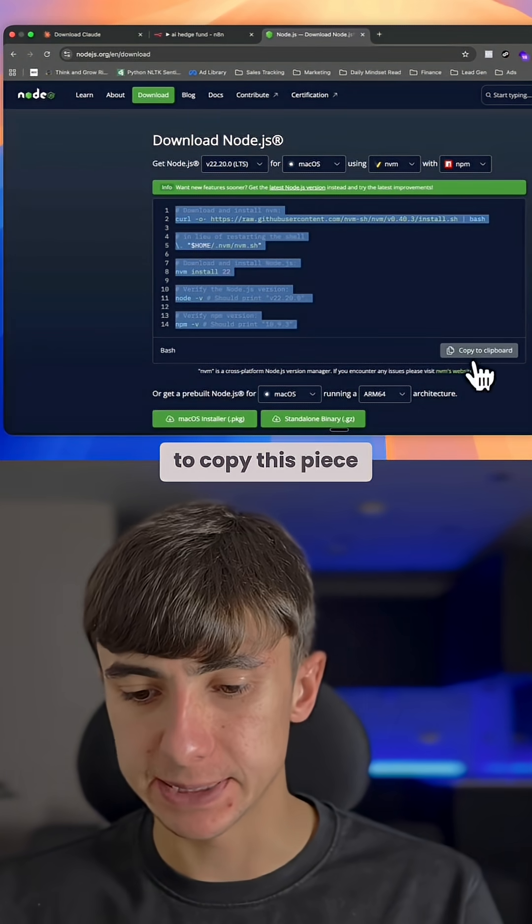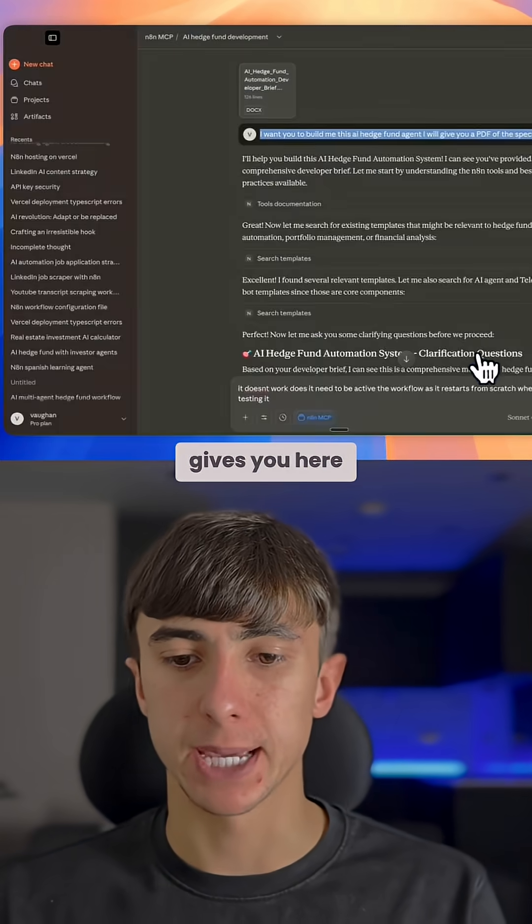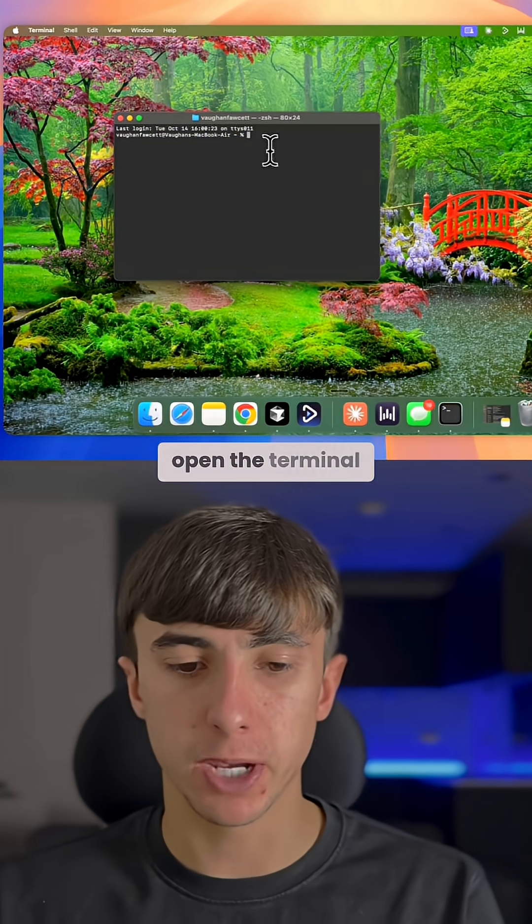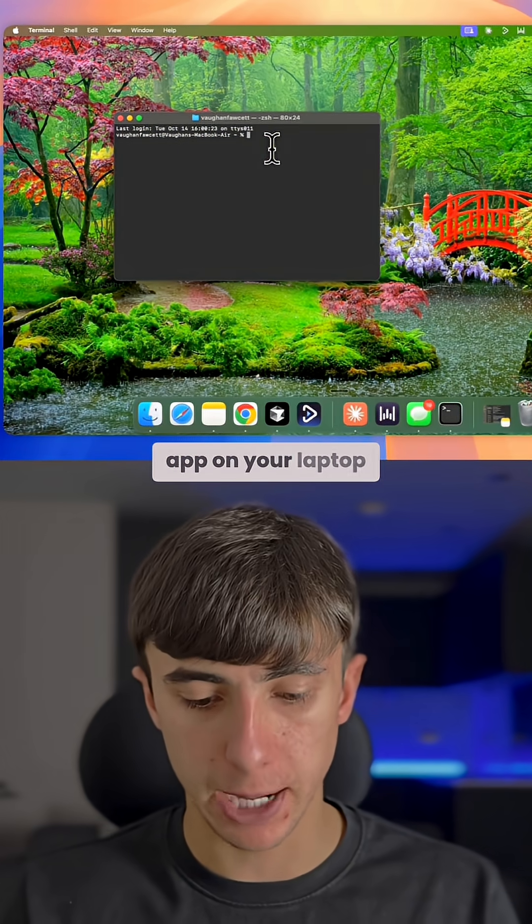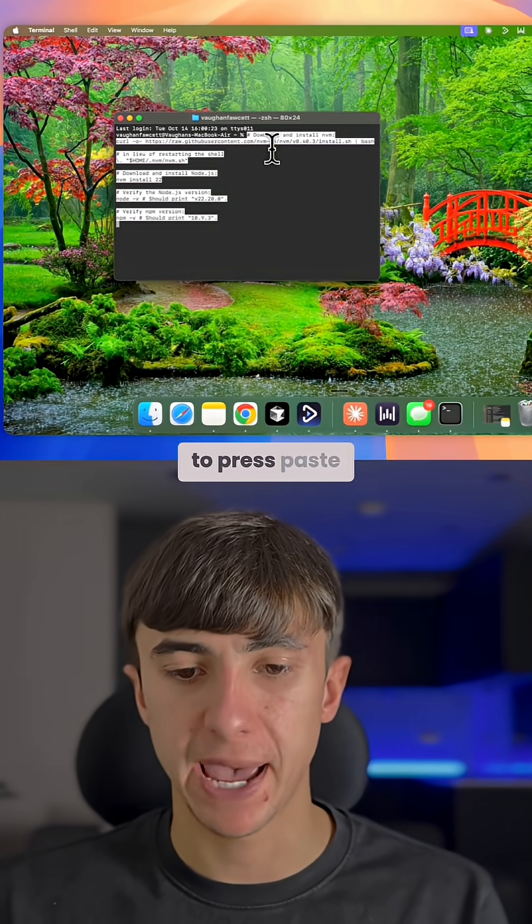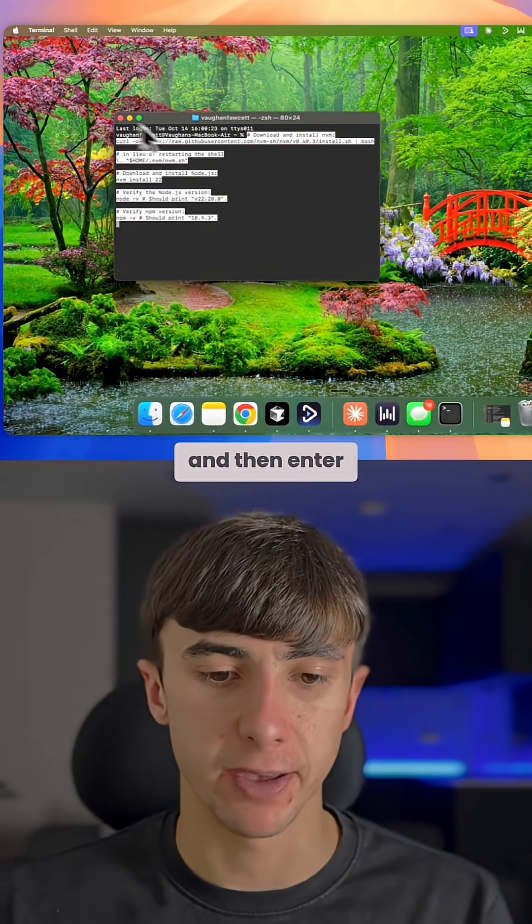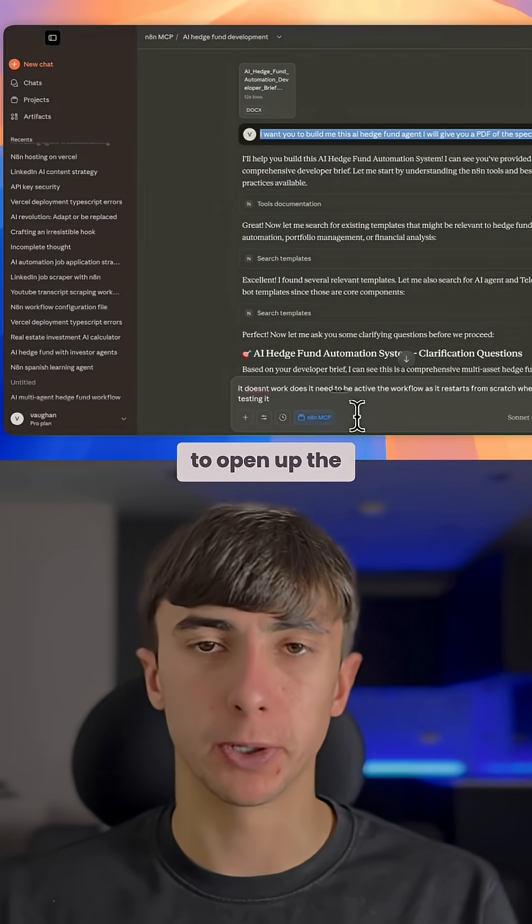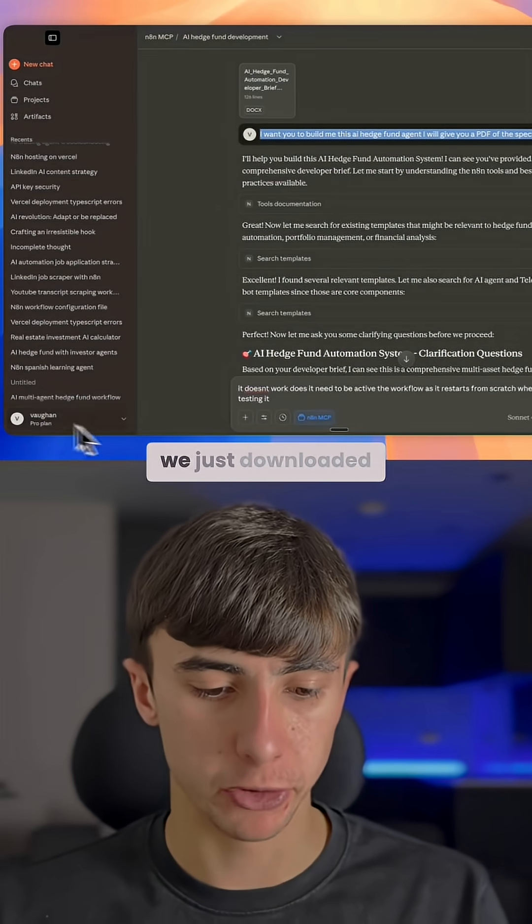You're then going to copy this piece of text that it gives you here. You're going to open the terminal app on your laptop, press paste and then enter. You're then going to open up the Claude app that we just downloaded.